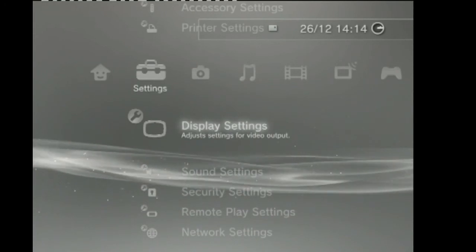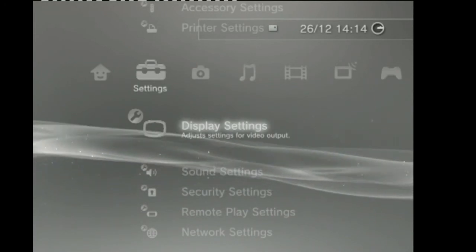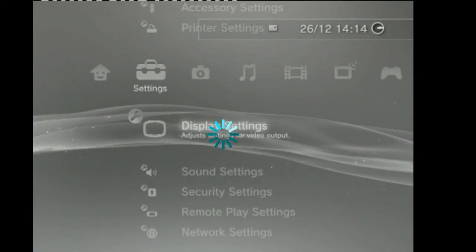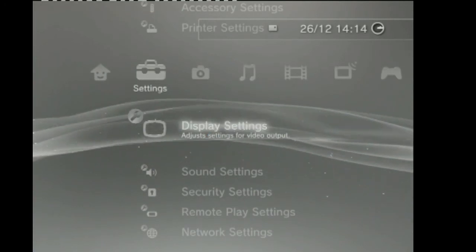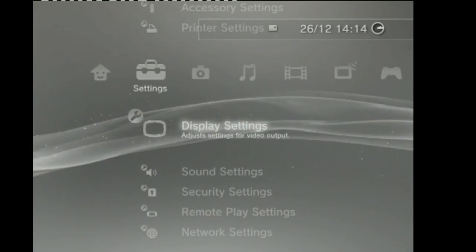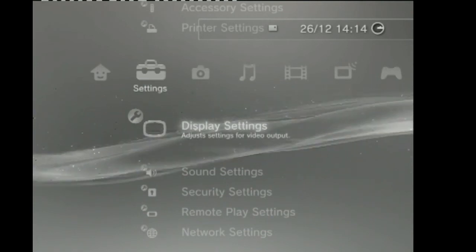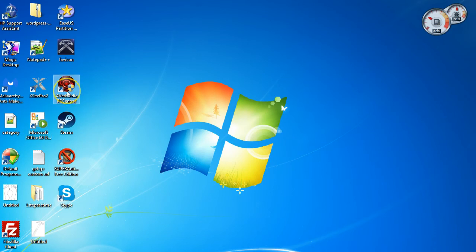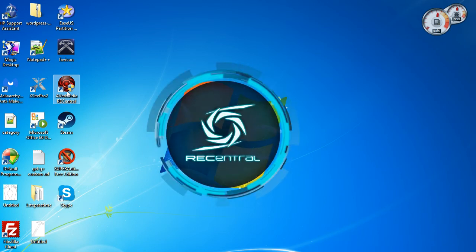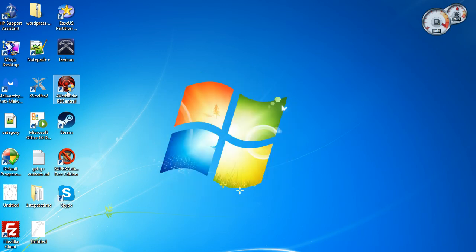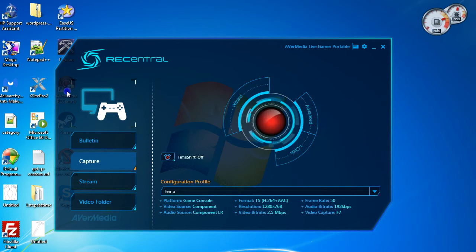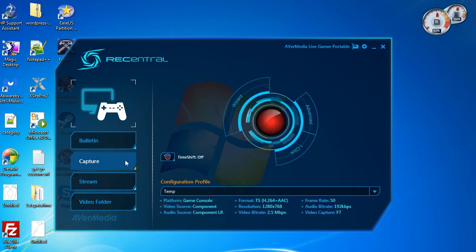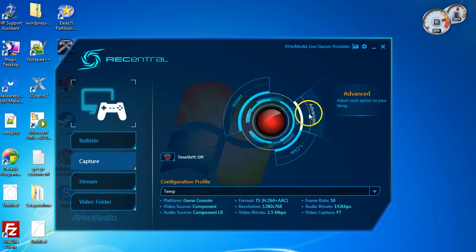You just have one last step to do and that's to actually set up Rec Central itself. So to do that, we have to go back out into my desktop again. Okay guys. The last thing we have to go through is the AverMedia Rec Central or RECentral. Just double click on that, on your icon. Once it loads up should be on this. If it's on the bulletin, which it sometimes is, just click on capture. And you get this little wizard here. Just click on the advanced option.